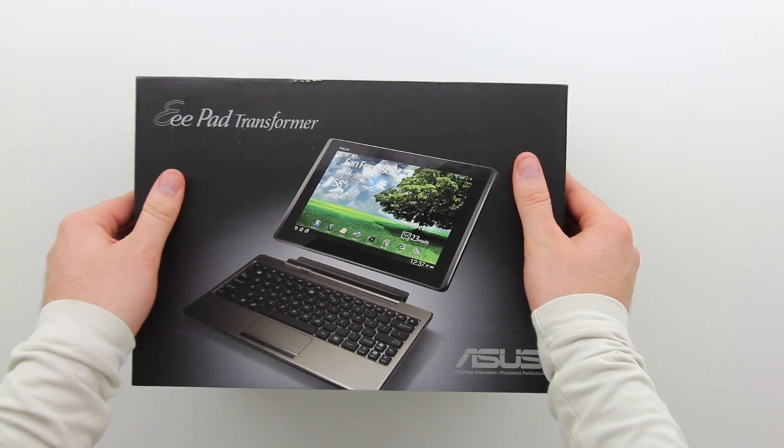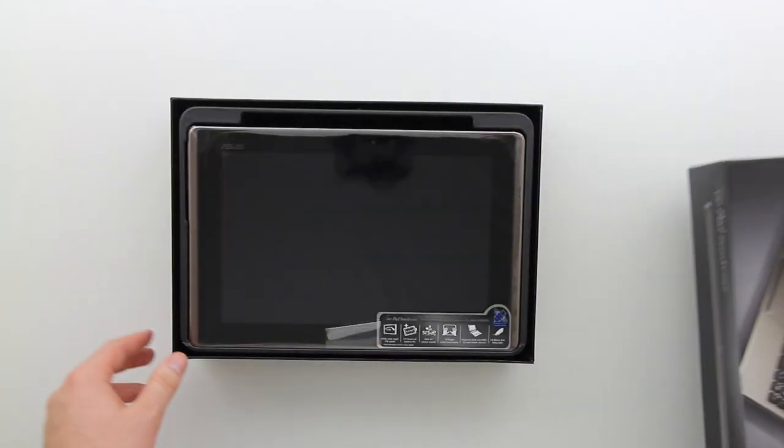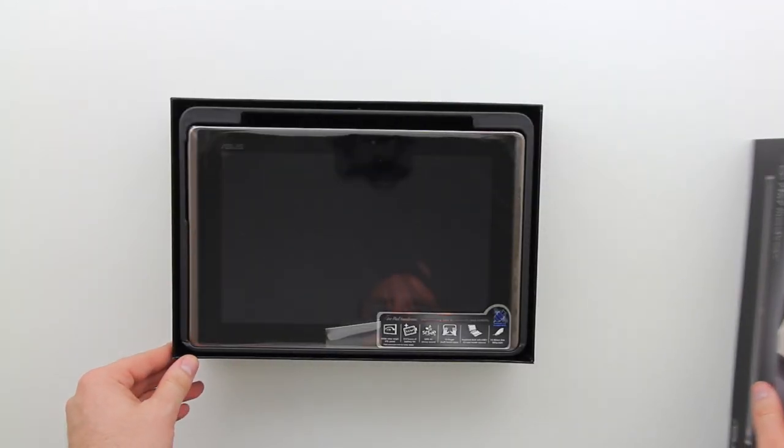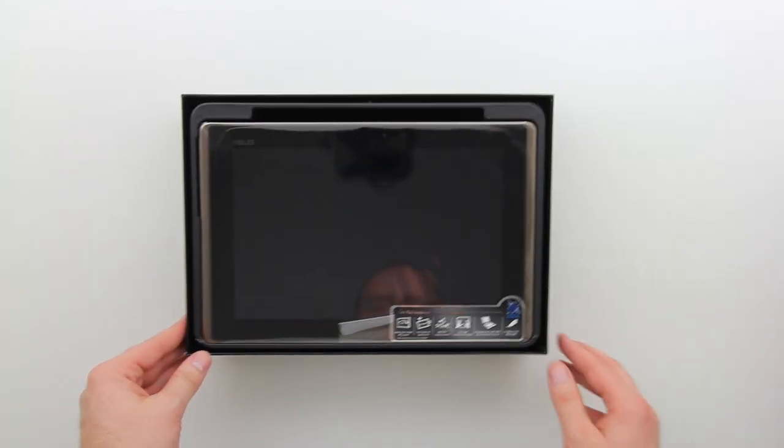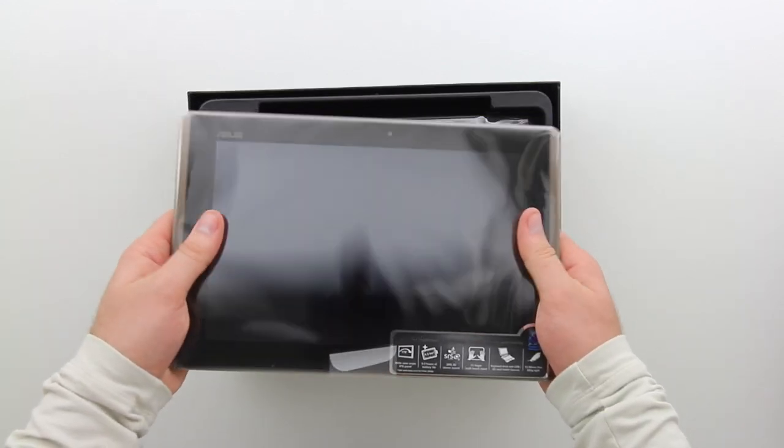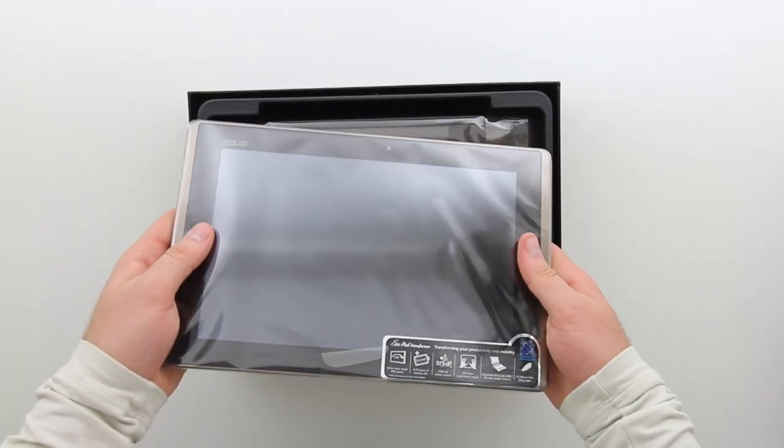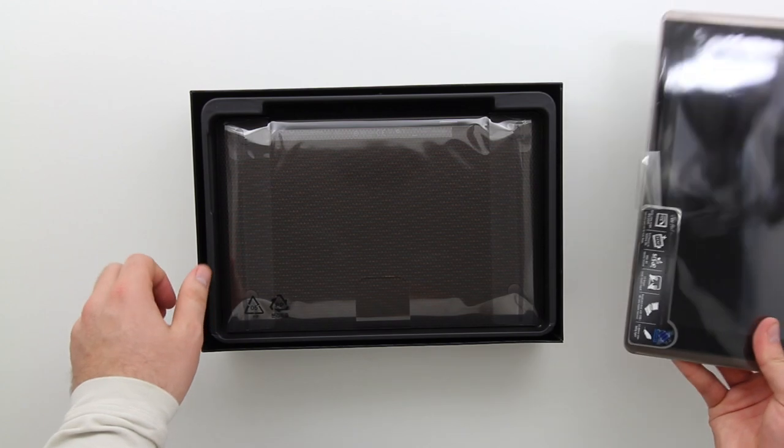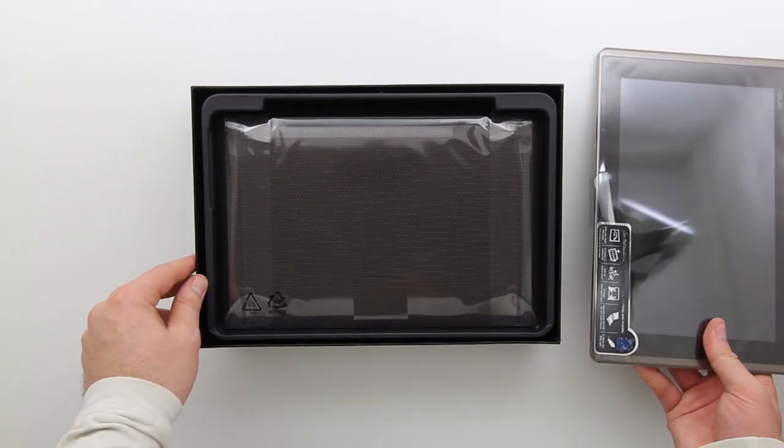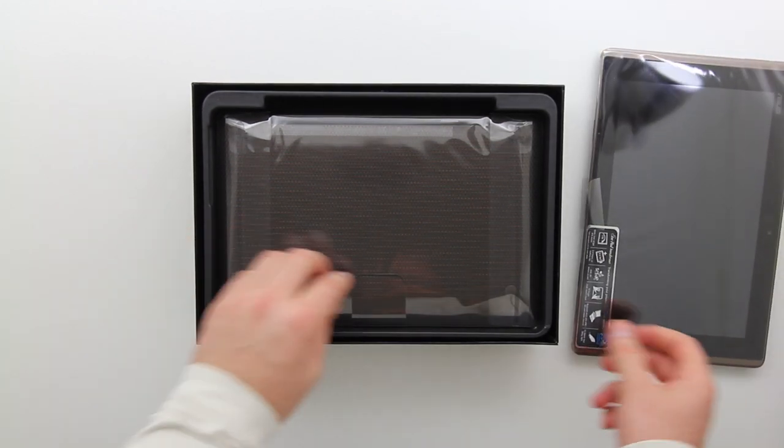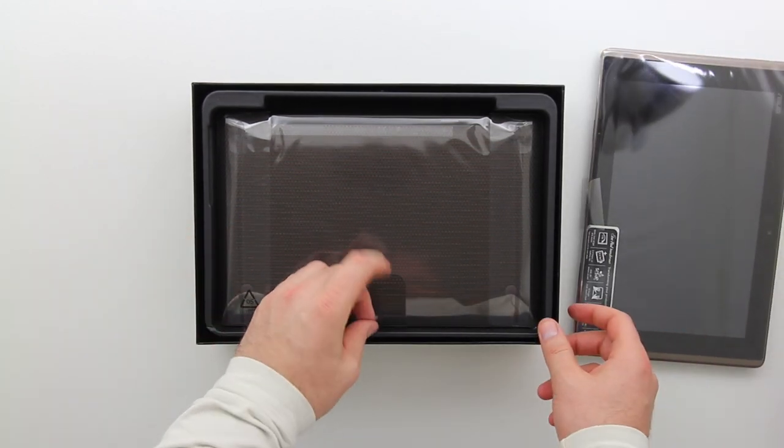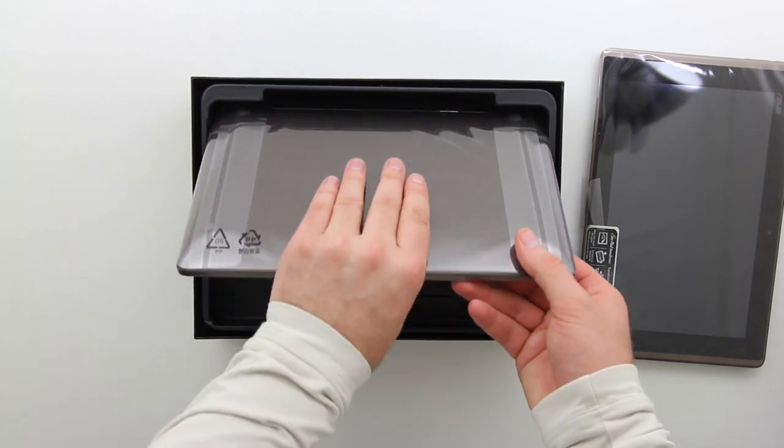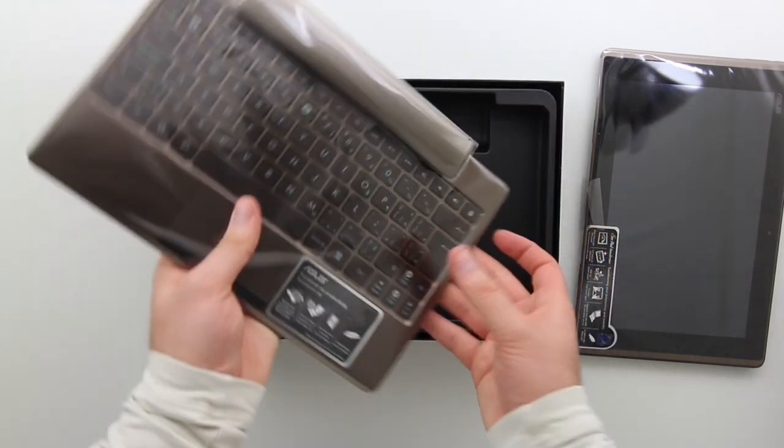You can take the tablet portion, slide it into the keyboard portion and then you're going to get a trackpad and a keyboard and basically get netbook functionality out of an Android tablet. So that's pretty interesting and I can't wait to try it out. Definitely stay tuned to the channel for the proper review. This is just the unboxing.